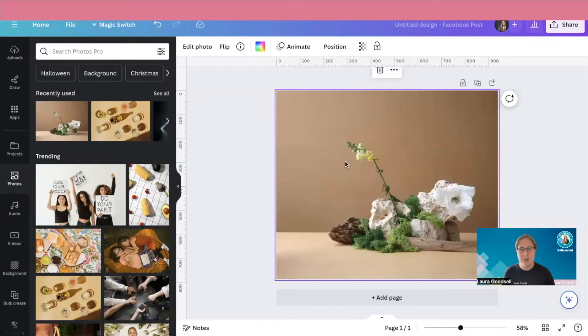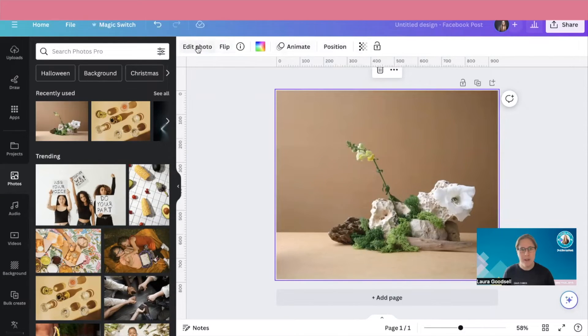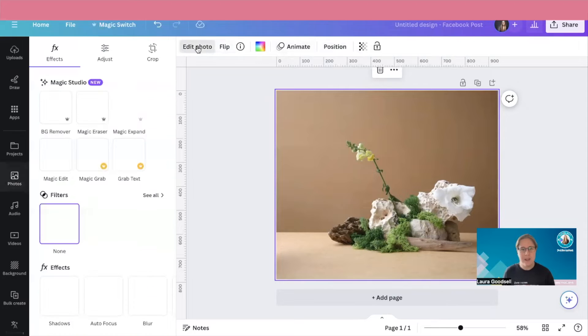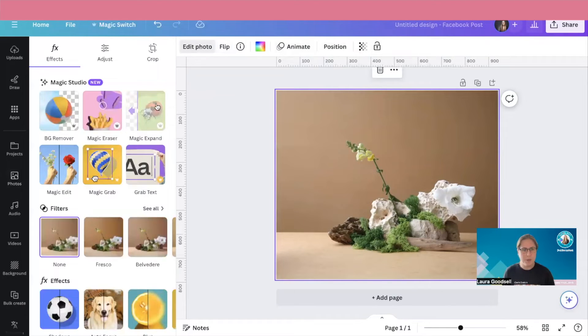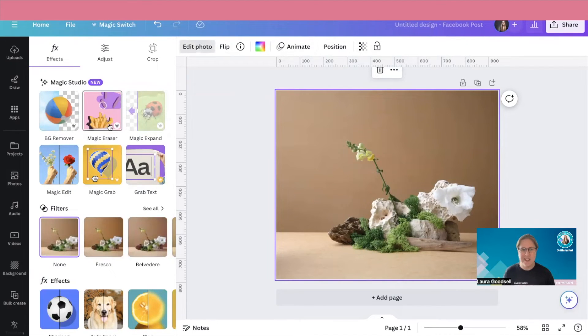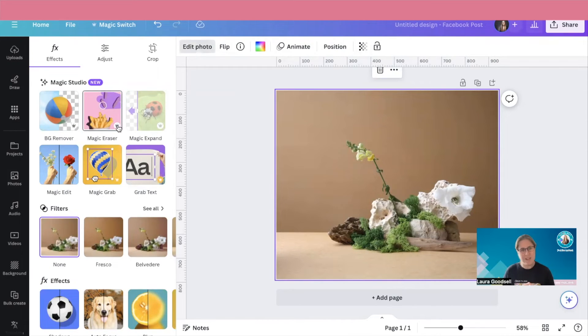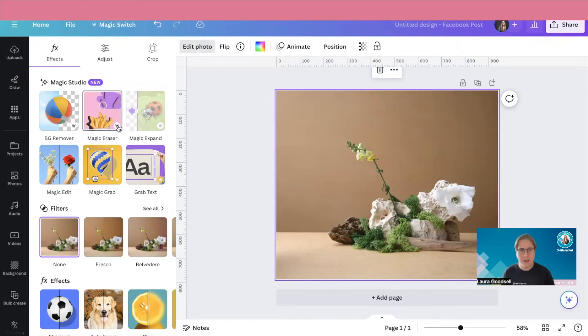So if I click on the photo, so you've got this bar come up here and then click edit photo. There's this one here called magic eraser. Now it is a pro feature. I will say it is a pro feature. A lot of the magic AI features are pro.